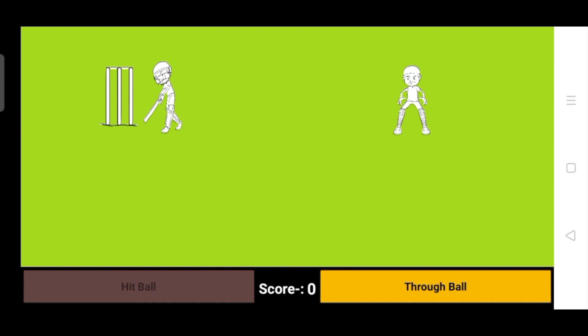Now how can we get this batsman out? So now let's see how we can play this game. We need to click on throw ball, and whenever you click on throw ball, you have to click on hit ball also.